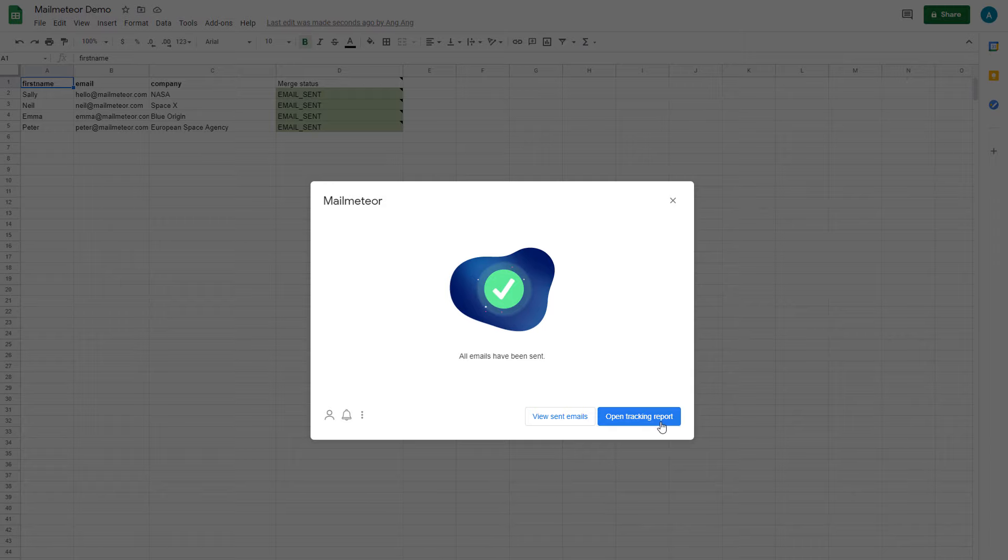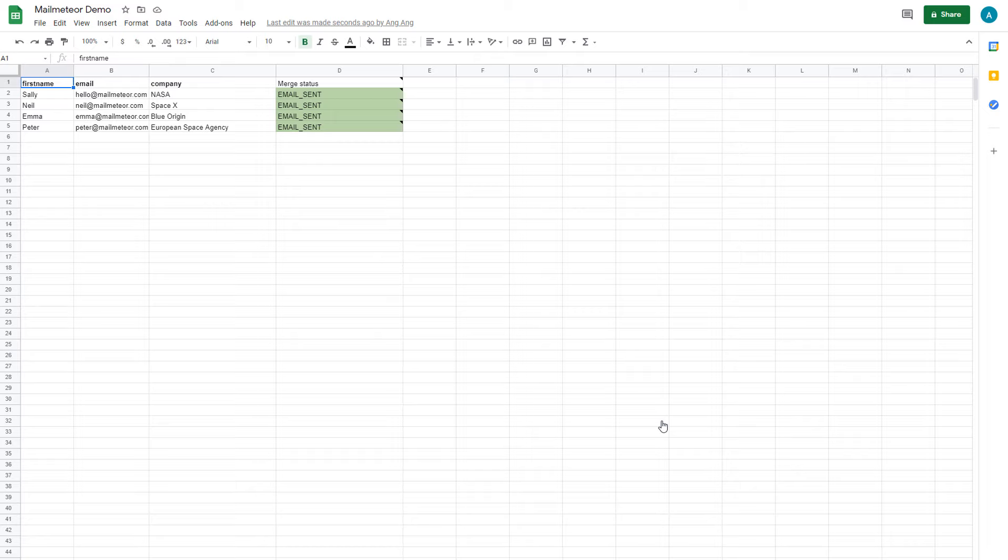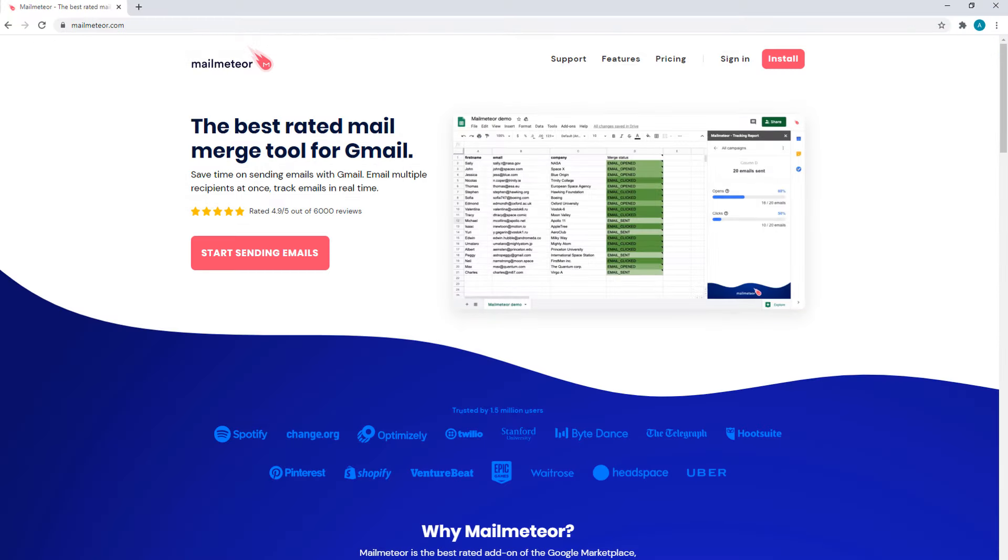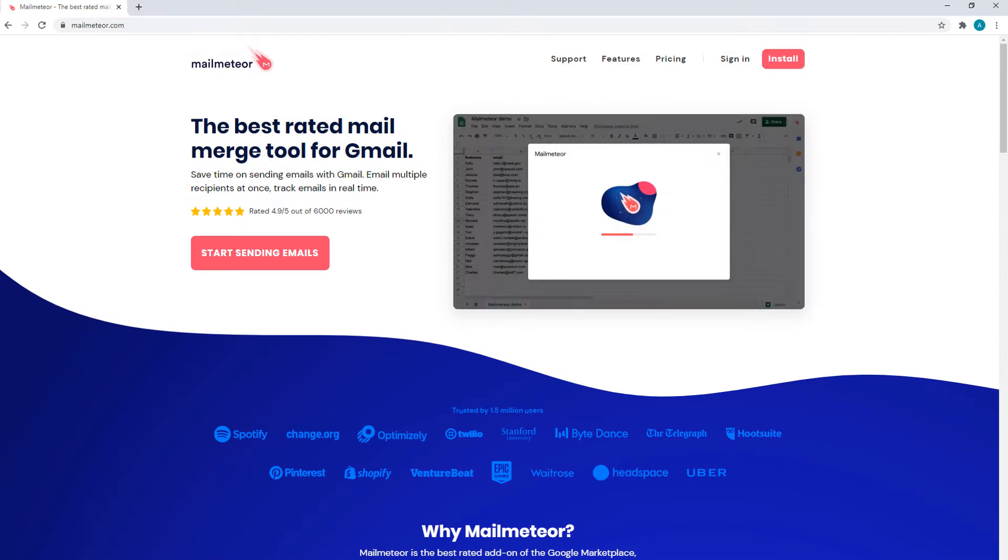I hope you've enjoyed this quick tutorial. Feel free to spread the word and tell others about this fantastic tool so they can also improve their email communication and save time sending emails with Gmail.